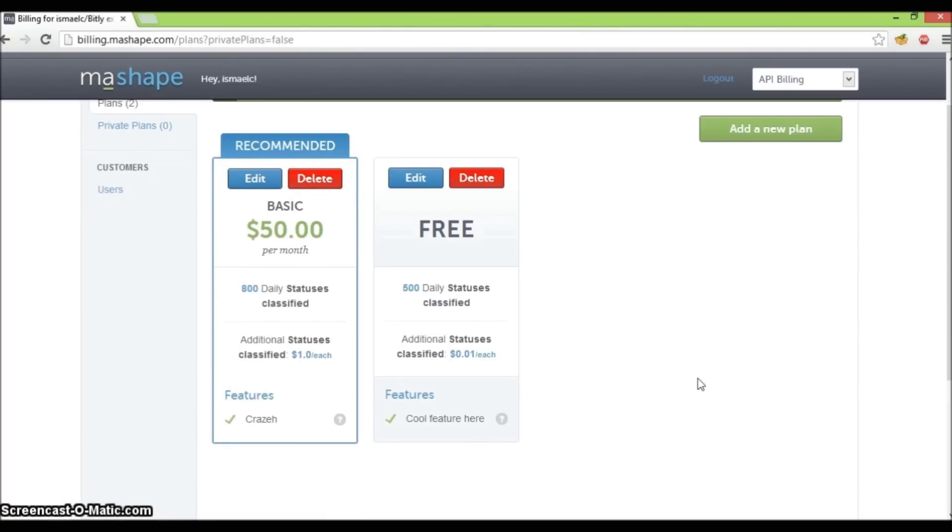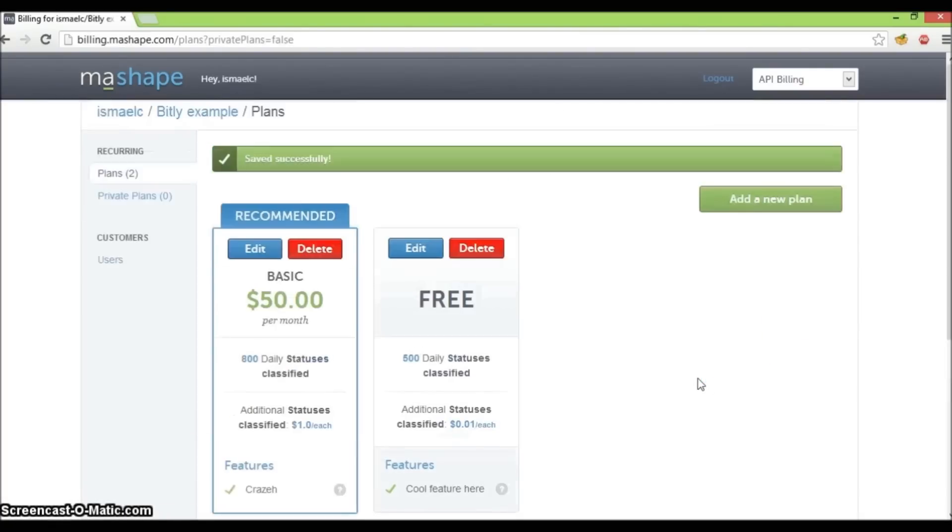We have just created two plans. Now let's have a look on how this might look like to a developer.